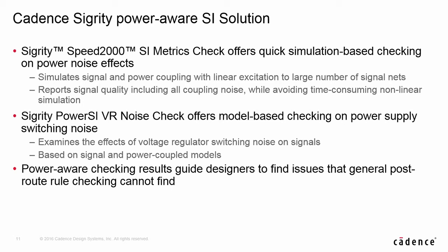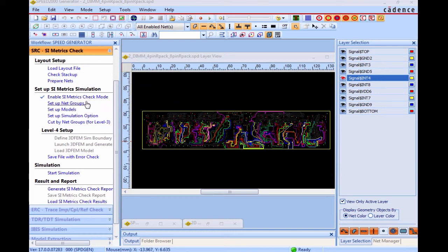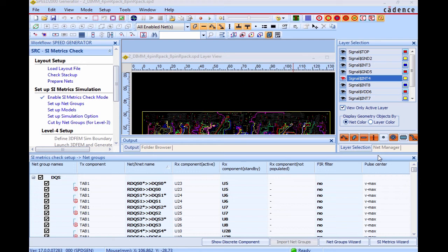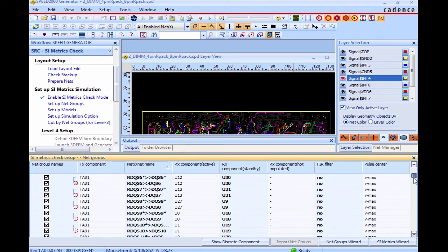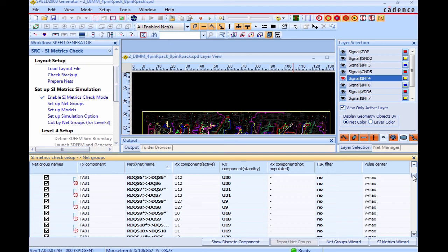SI metrics check can check and report general classic SI issues as well as power noise-induced SI problems. Let's take a look at how the quick checking tool works in the Sigurity tool environment. SI metrics checking has a workflow for users to follow the process of setup, simulation, and result reporting. After reading in a design, we can select signals with similar behavior, such as data signals in a DDR design, to form a net group. The results of the same group will then be reported together, making it easy for users to compare.